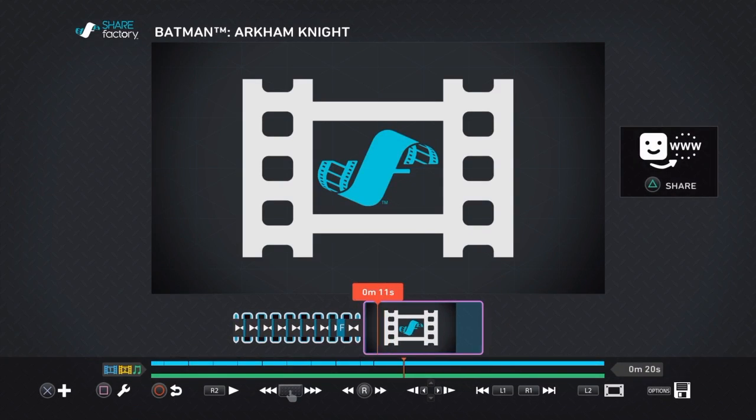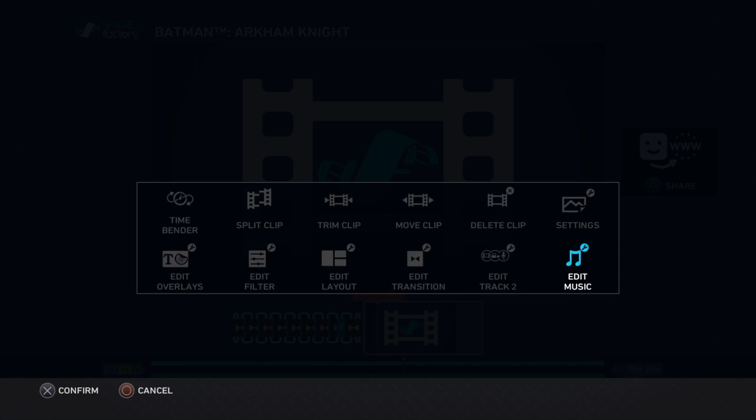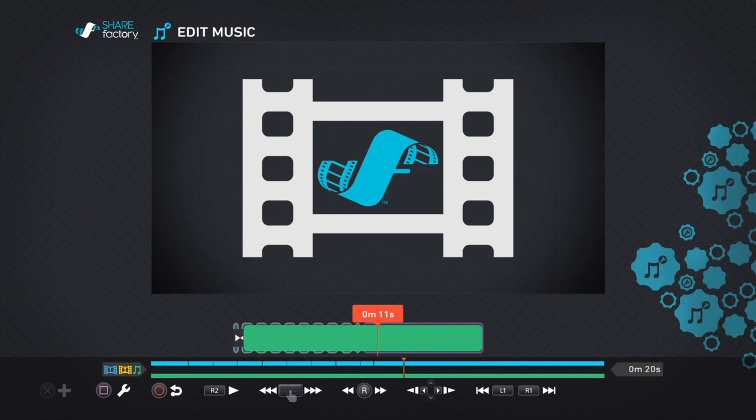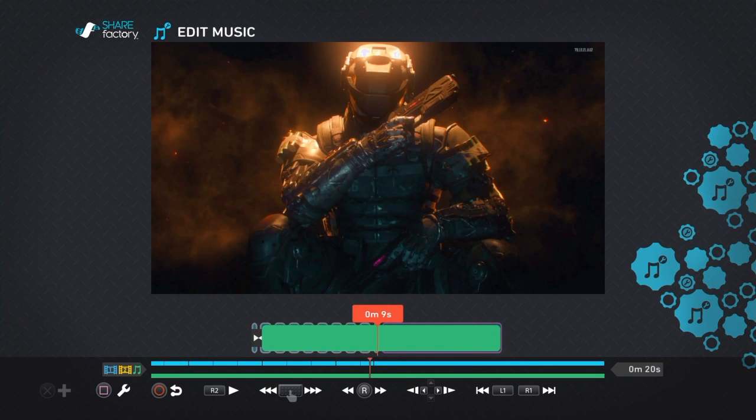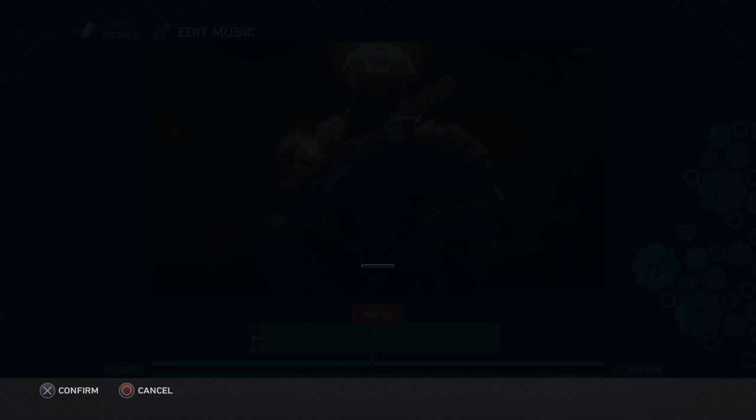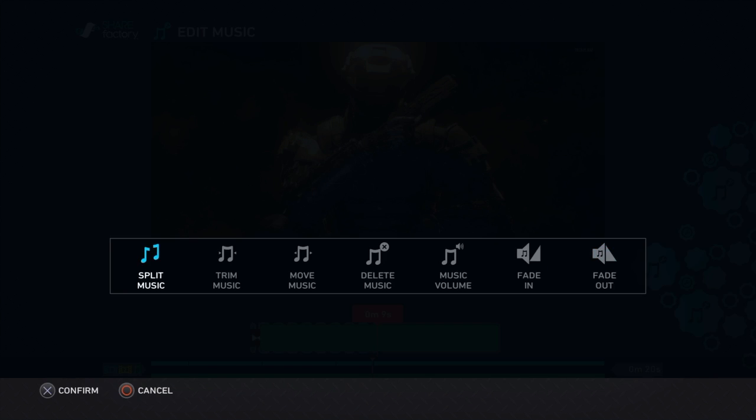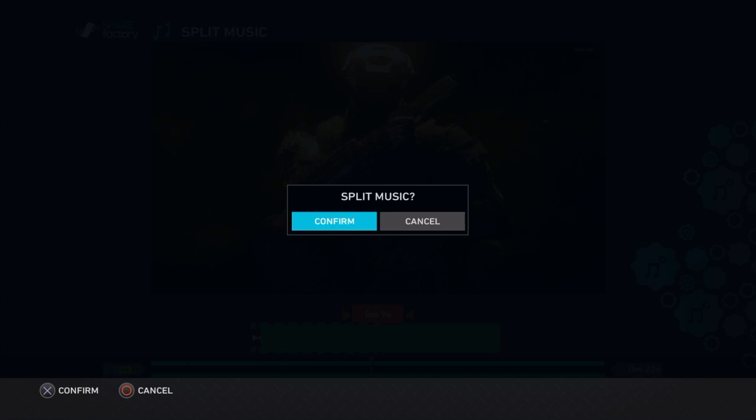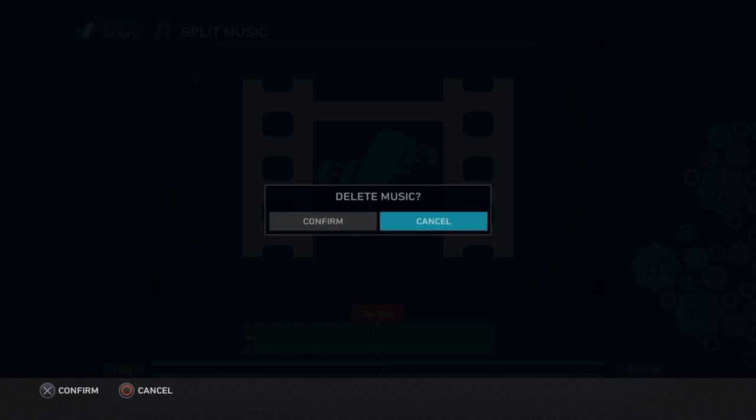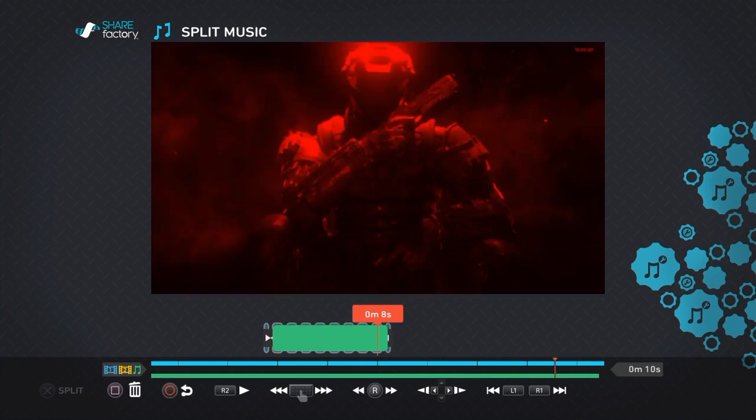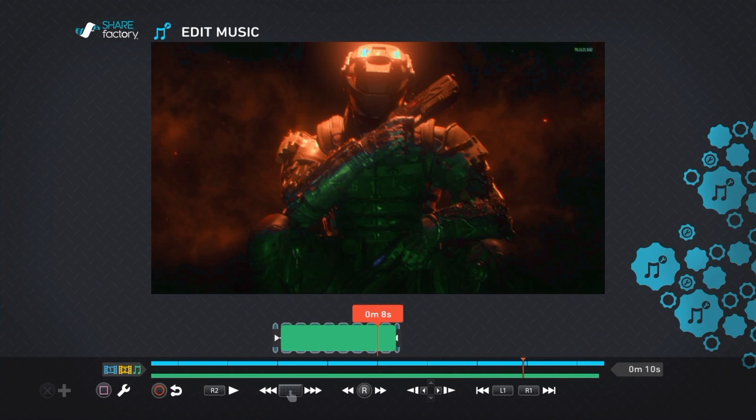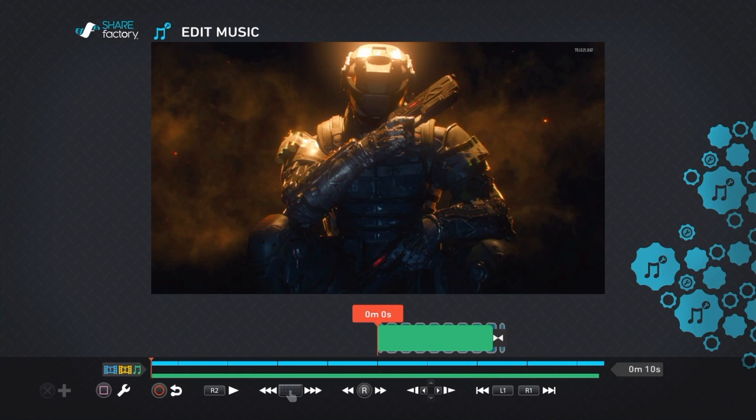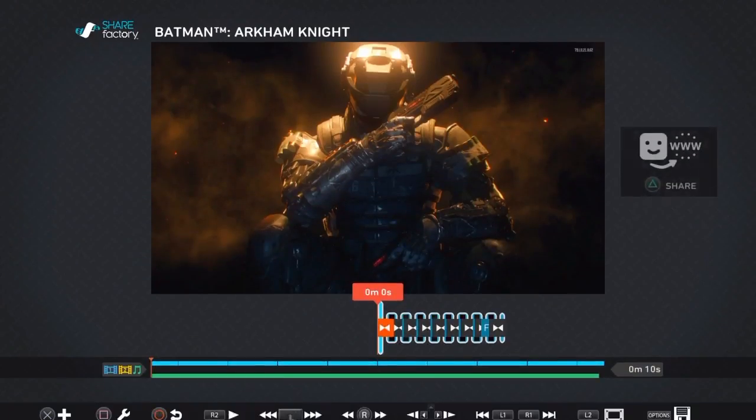Then you want to go back to your music and cut it where it cuts off. And then you're done.